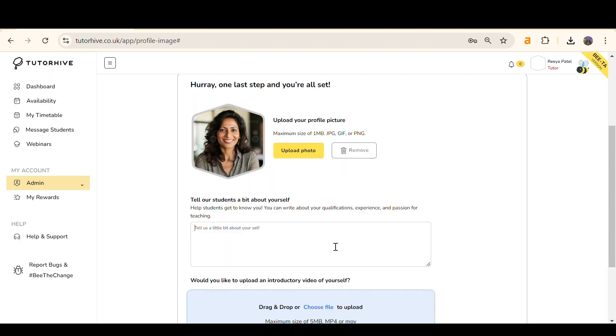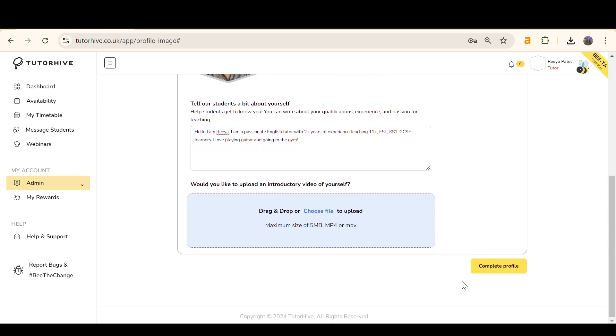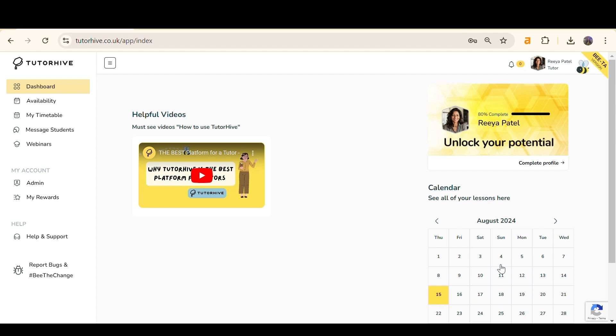Next, fill in your bio. Tell your future students about yourself. Mention your qualifications, experience and passion for teaching. You can also add an optional introductory video to your profile. Once finished, click Complete Profile. Your tutor profile is now ready to be approved.